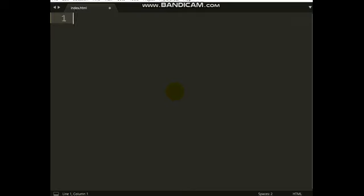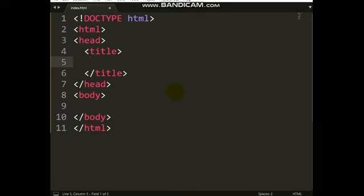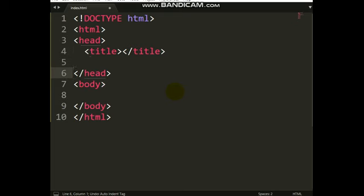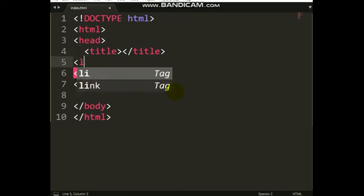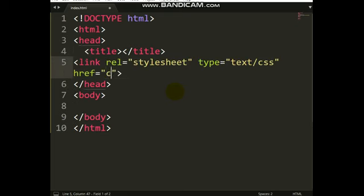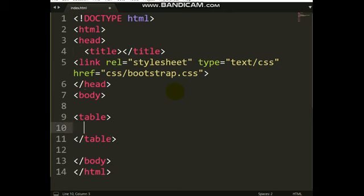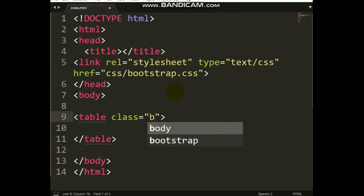Let's start with the HTML code. I want to create a simple table that I want to export, using Bootstrap throughout. My Bootstrap file is inside this folder, so let me start my table with Bootstrap.